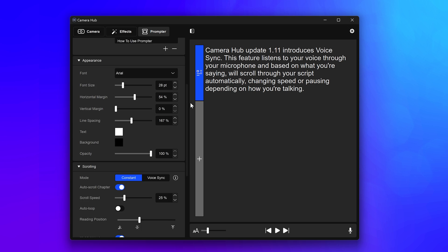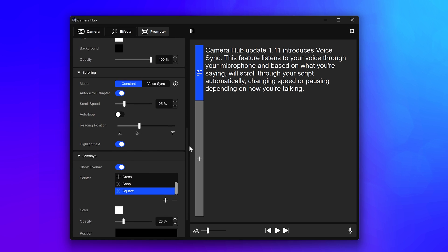On the left side under the scrolling section, you'll find a toggle option with Constant and VoiceSync.